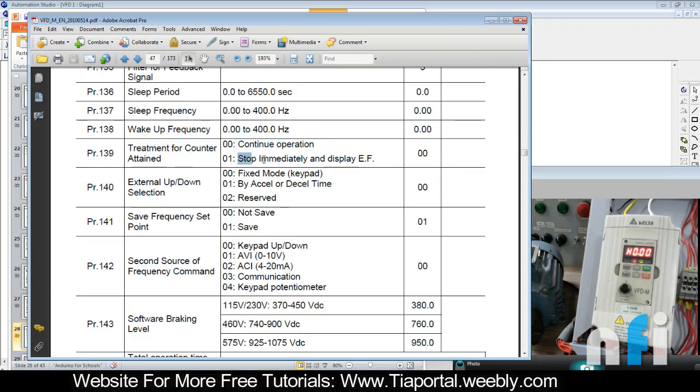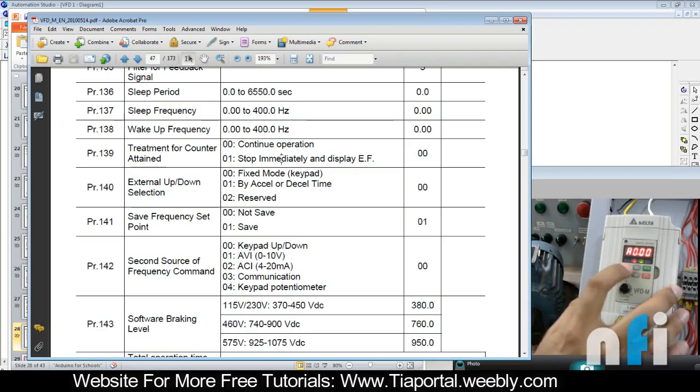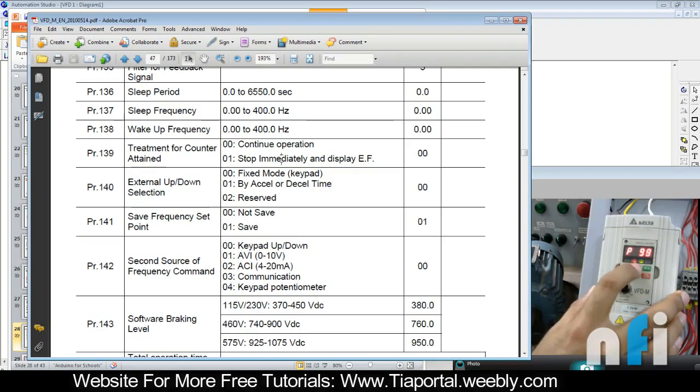If it continues operation, then it will not stop. So here let's enter 01, which will stop the drive and the counter will reset. So parameter 139, I have entered 01.